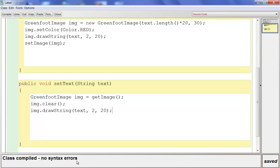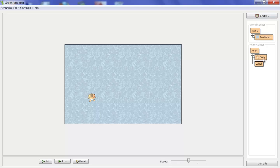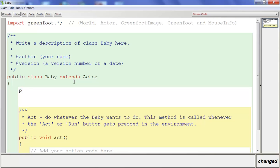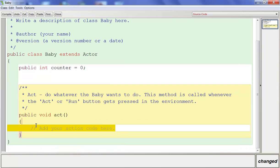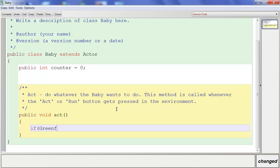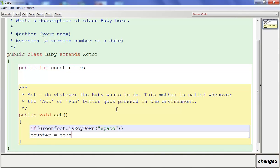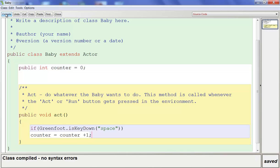Now we're going to jump to the Baby class because we need something to drive the label. We'll go into the Baby class and keep it simple. Let's put a field called counter: public int counter equals zero. Then all we want our baby to do is count up so you can see how the label works. We'll put in a simple if statement: if Greenfoot.isKeyDown with the space bar, we want counter equals counter plus one. So the whole time we're holding down the space bar, the counter continuously counts up. Compile that and leave it.